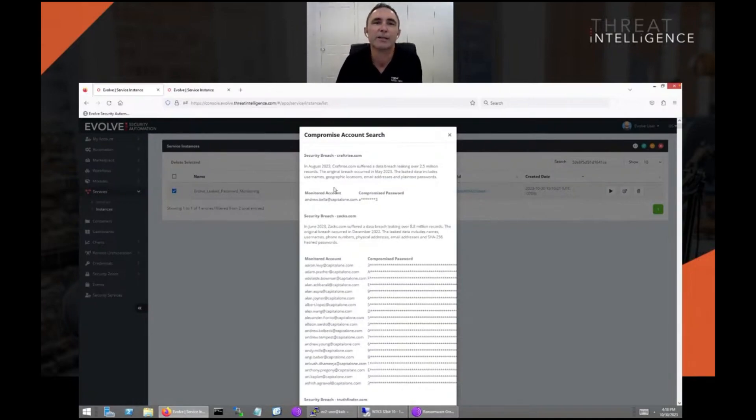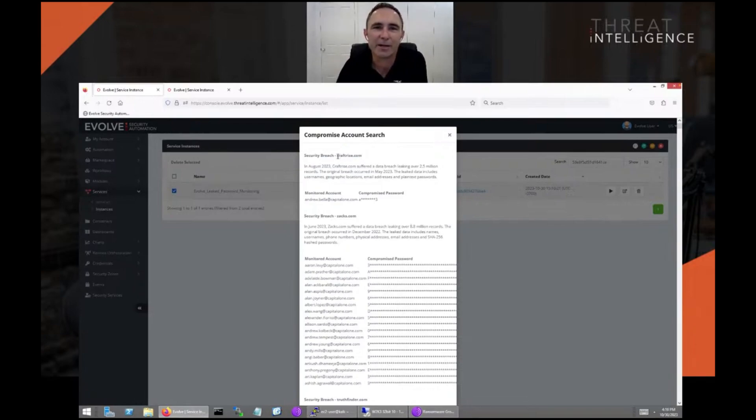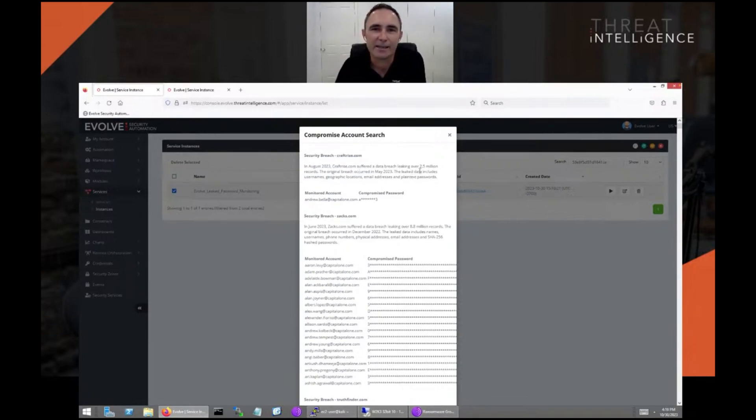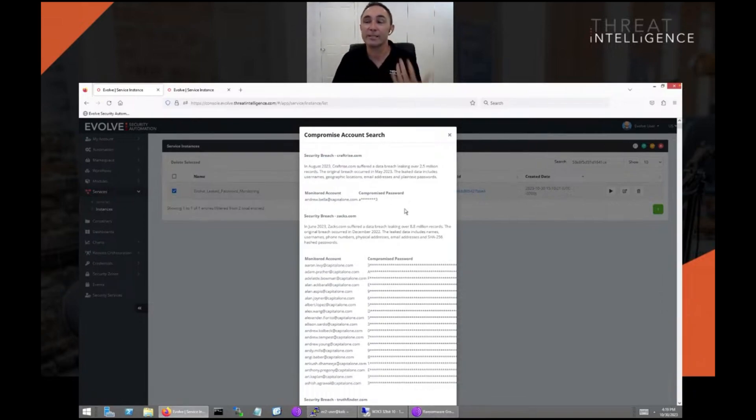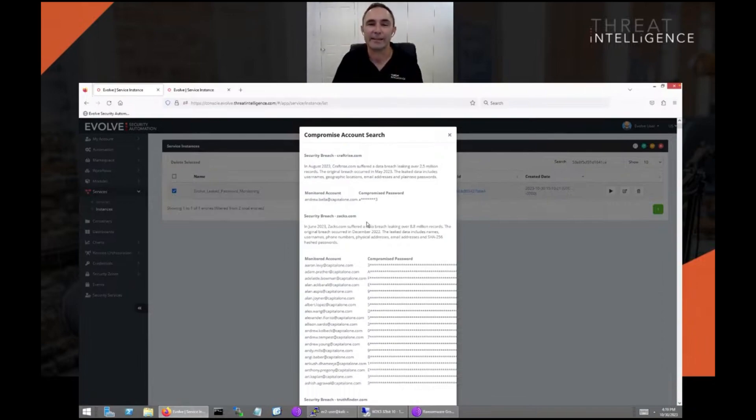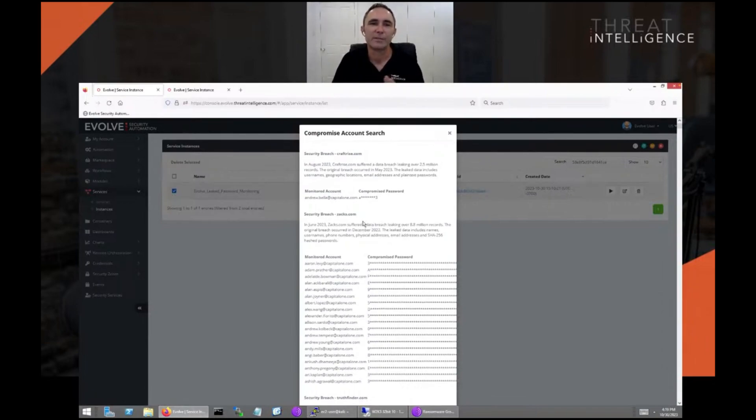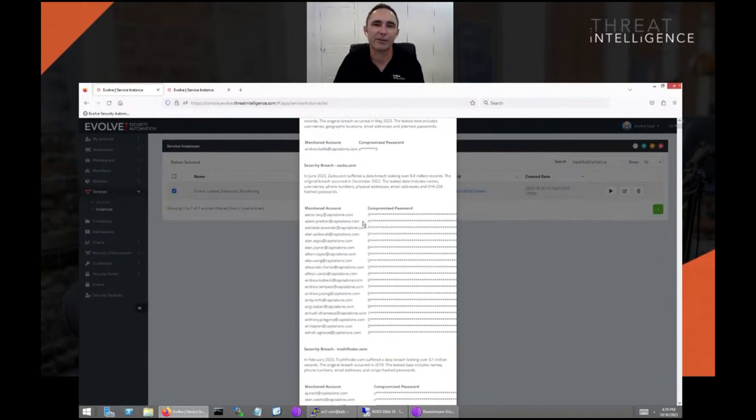You can see here that this third party website suffered a breach and had their leaked passwords in plain text. In this case, one of the employees from Capital One had registered on that website and had their password breached and leaked through that way.